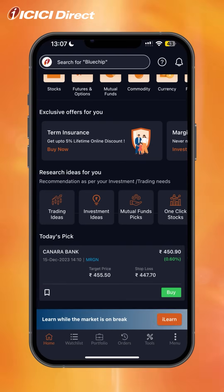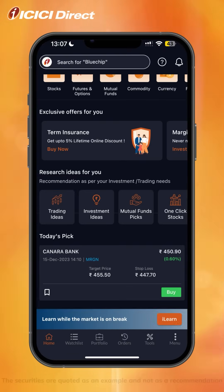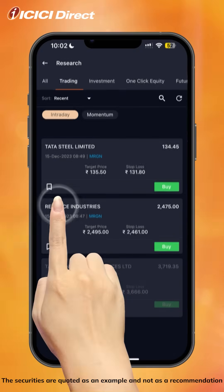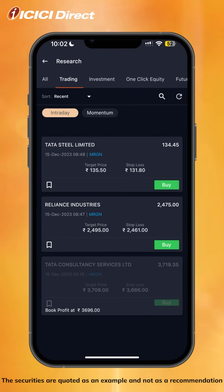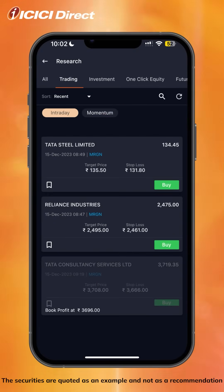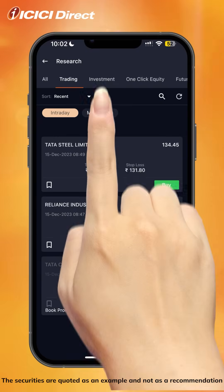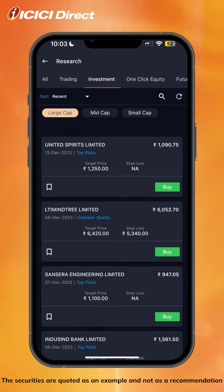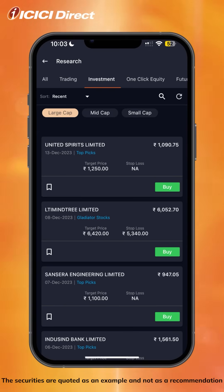If you need help while investing, our research team provides high-quality ideas for all your investment needs. Trading ideas are offered for intraday and momentum, allowing you to execute the trade from the home screen itself. Investment ideas consist of large-cap, mid-cap, and small-cap stocks, and allow you to invest based on your risk appetite and investment horizon.